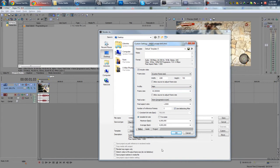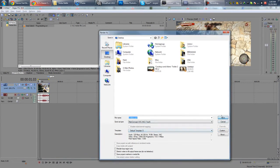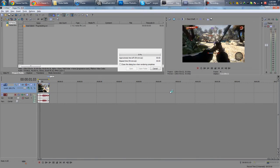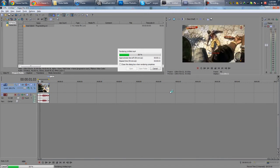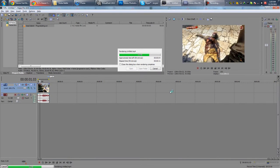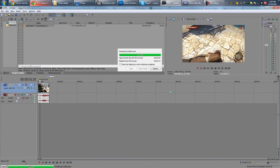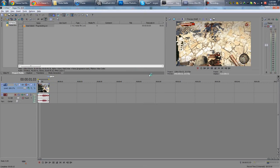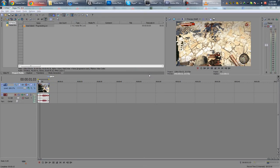Alright, that's about it. Hit OK, render it. Let's just check out the quality for a bit.